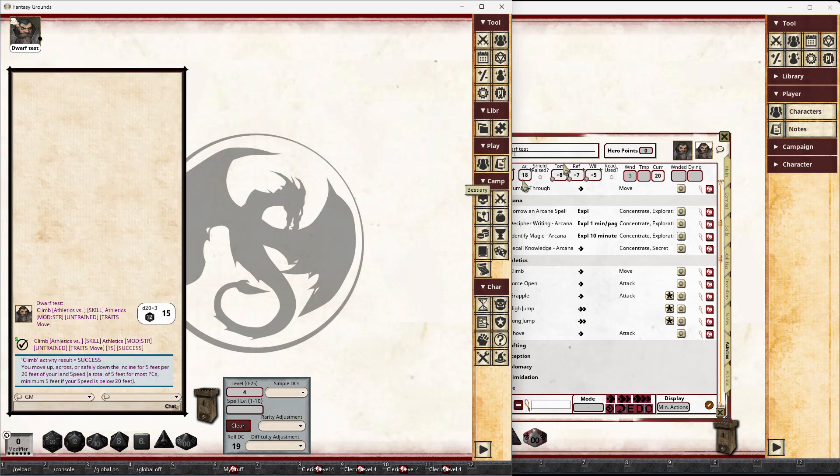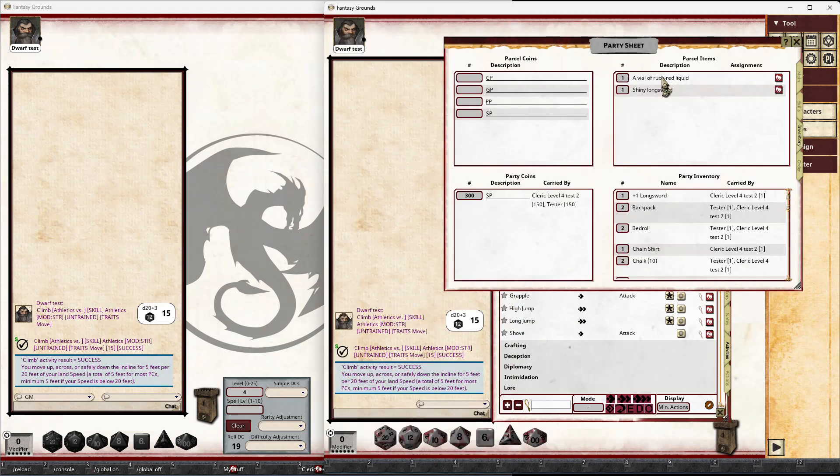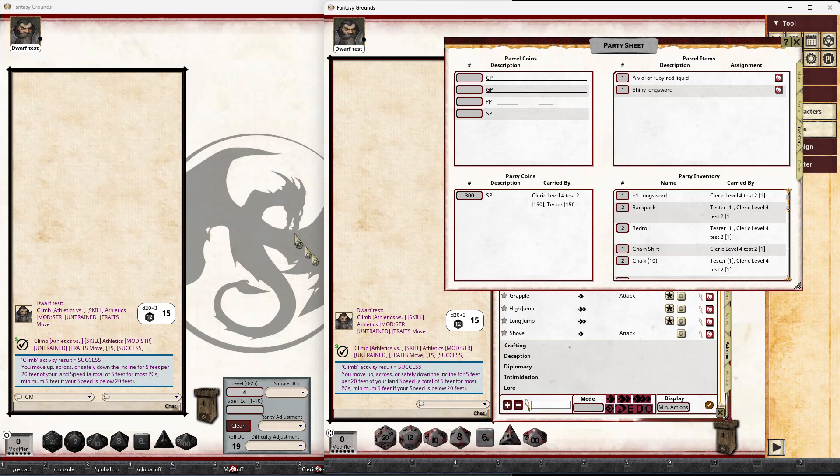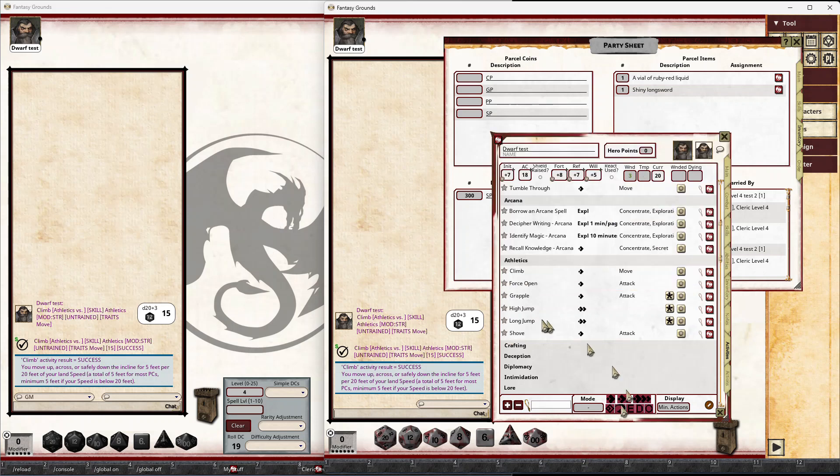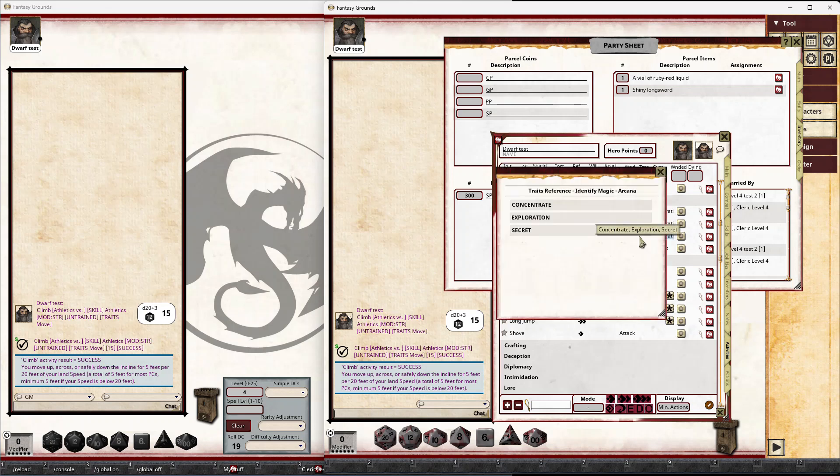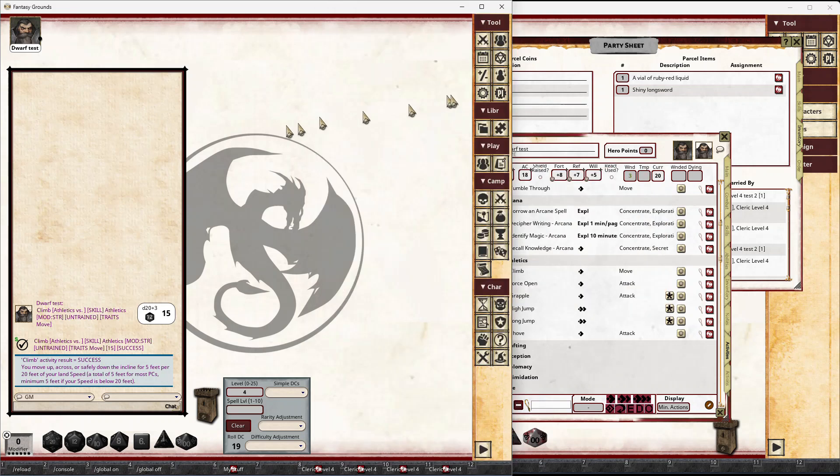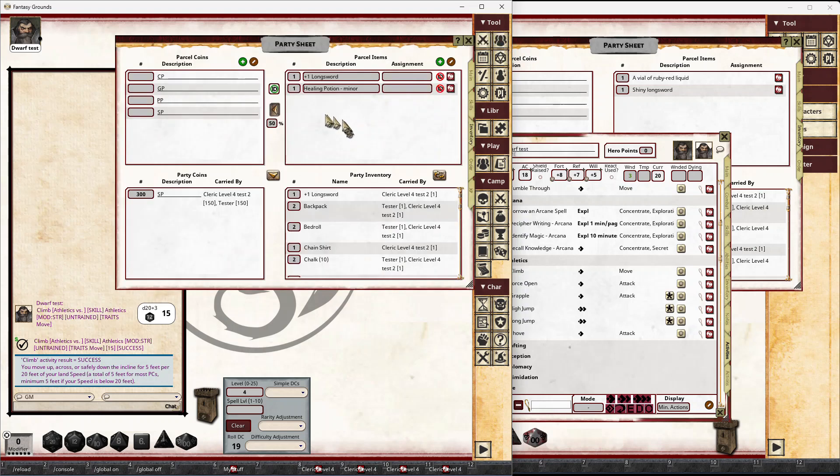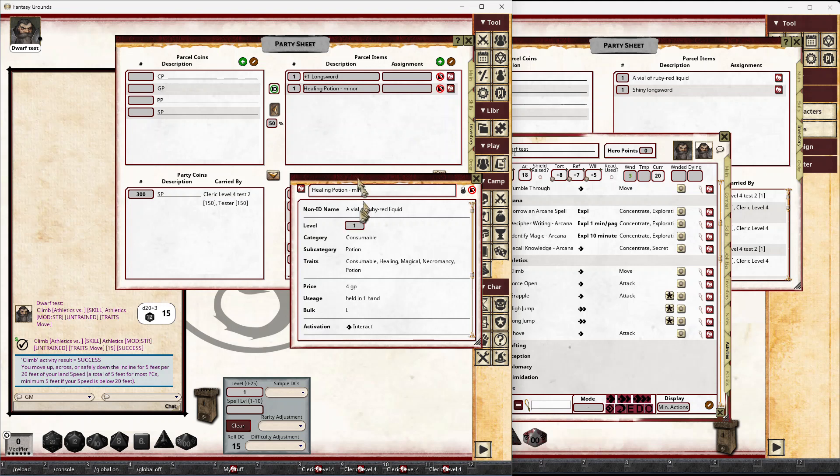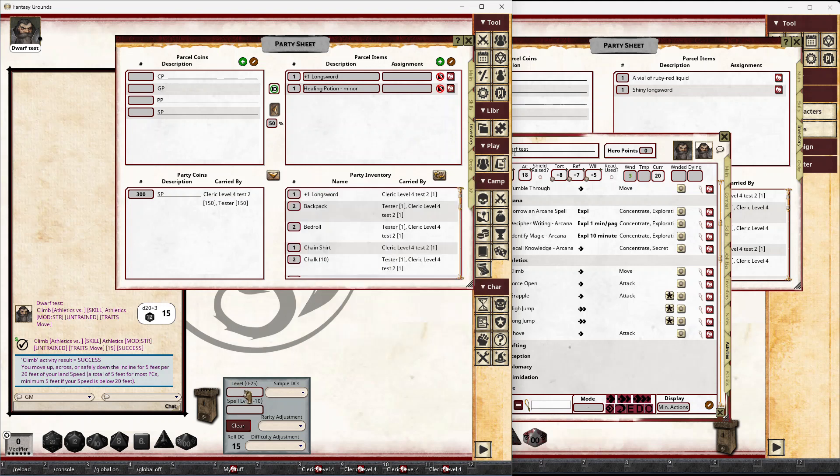And as another example, say the party's found a couple of magic items that they're not sure what they are. They haven't been identified yet, and this player's going to do a recall knowledge to identify magic. So we have identify magic here, arcana. This is an exploration 10-minute task. It's a secret task, so the player doesn't see the result of the roll. Maybe they're going to try and identify the ruby red liquid, which is actually a healing potion. The GM can just drag that link for that healing potion. It's level 1, so it sets level 1 there, so it's a 15. The player's got a DC 15 target.